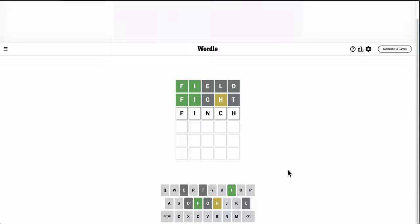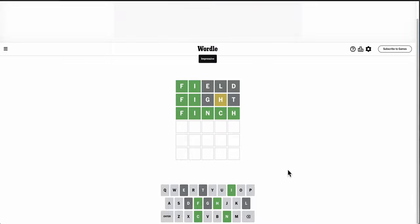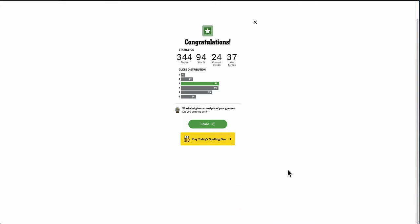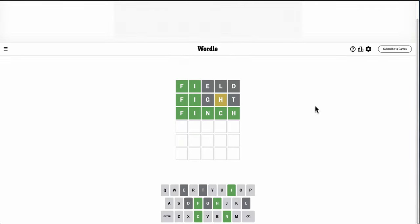Finch. Like the bird? Well, that is it. Okay. So, fight really helped me out for second guess. Who would have thought? Okay. I'm gonna try again.